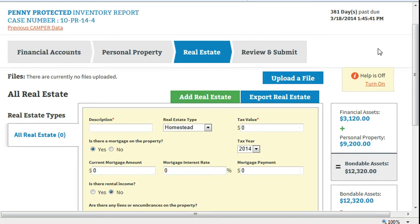If the protected person owns any real estate, including a home, rental property, land, or business property, determine the value from a recent property tax statement. You will not be required to change the value from year to year. Any loss or gain will be determined should the property later be sold.